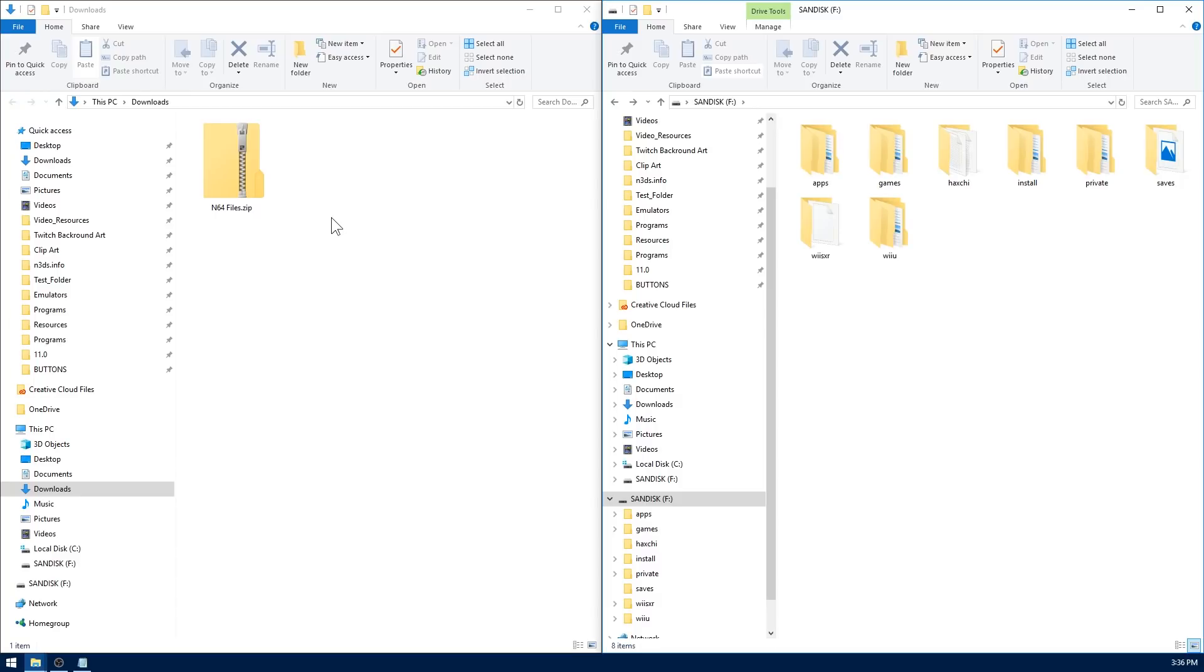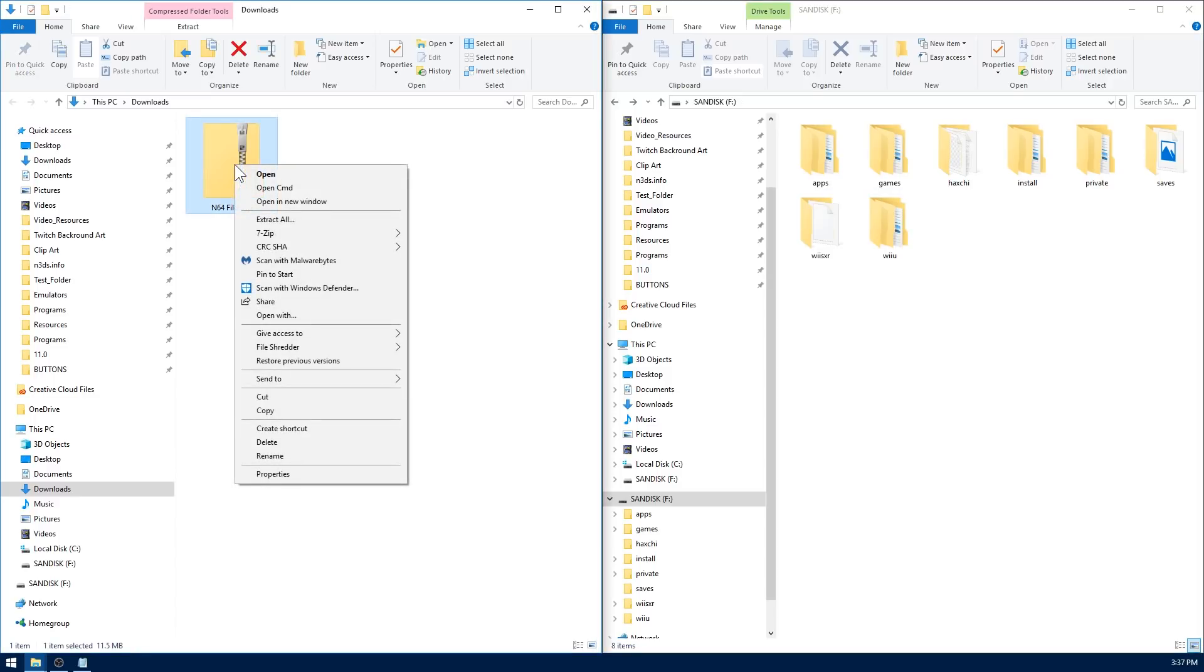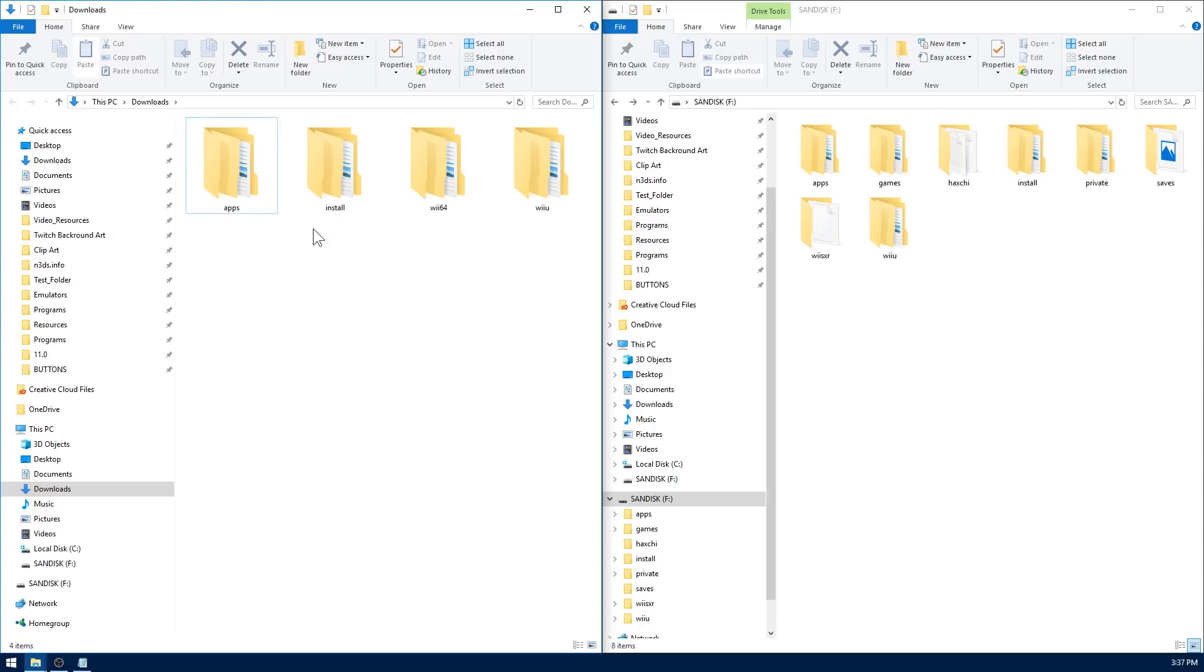First thing you need to do, head down to the link in the description and download n64files.zip. Once you've got that zip folder, go ahead and take your Wii U's SD card and open it up on the computer. Right click n64files.zip and use 7-zip to extract it to here. This is going to give you four different folders. You can go ahead and delete the zip folder, you're not going to need it any longer.